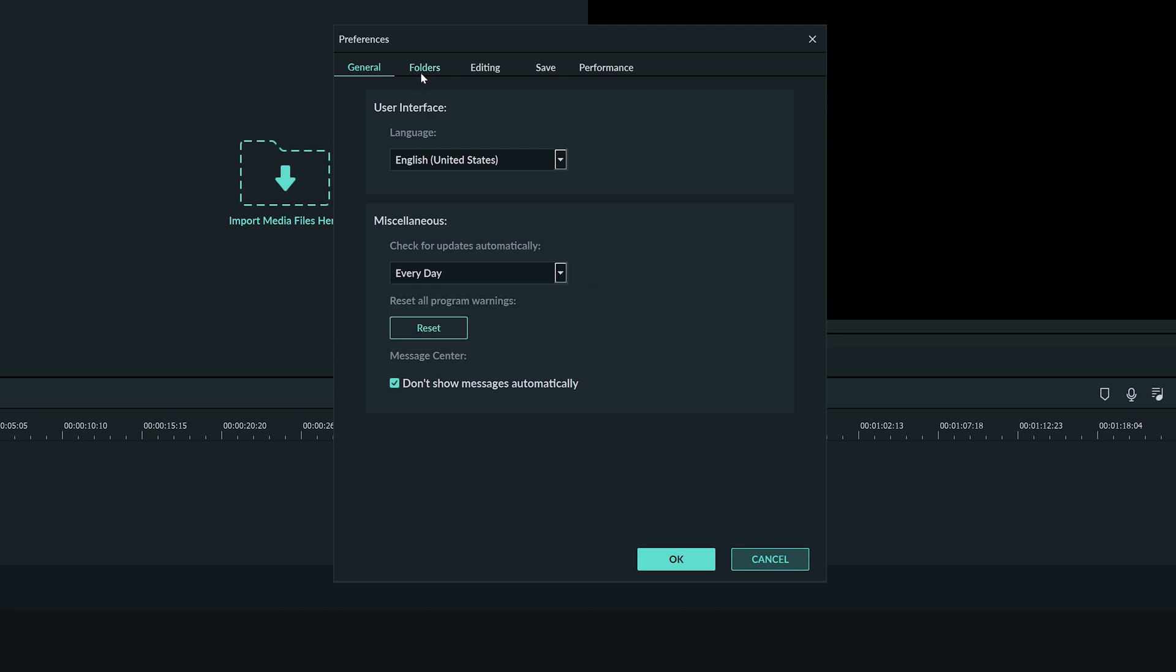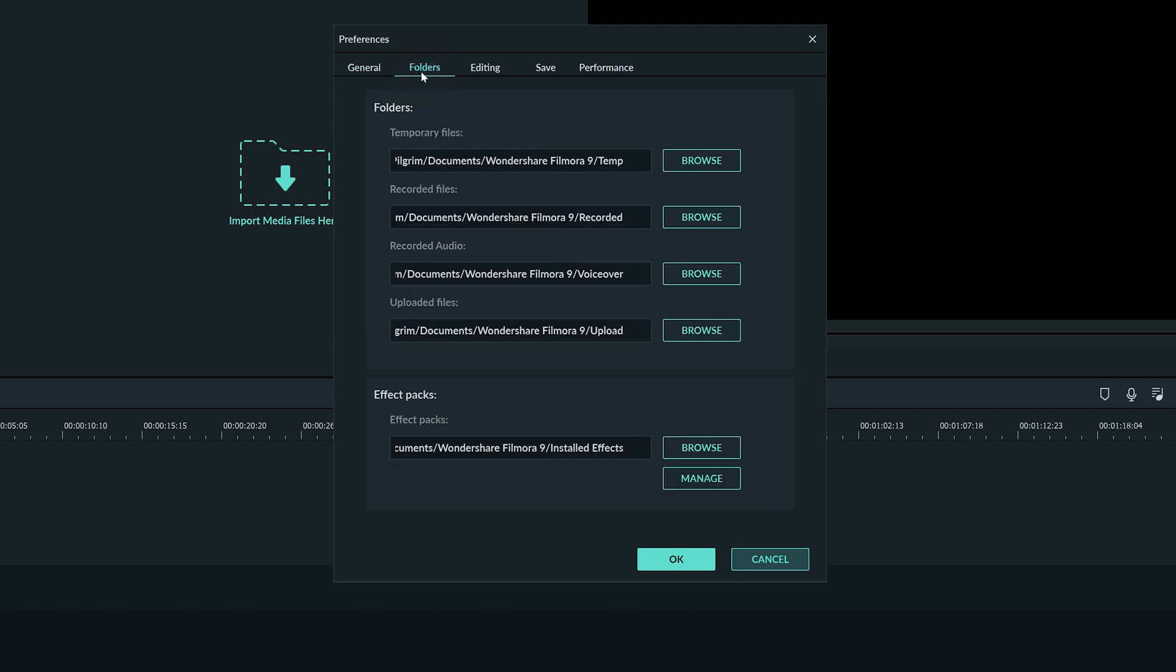In the folders menu you can choose where most of the files you create in Filmora are placed on your computer. By clicking browse on any of these you can choose where the program will keep your file. I'll cover the effect packs in another tutorial but you can also choose where that will live on your computer.